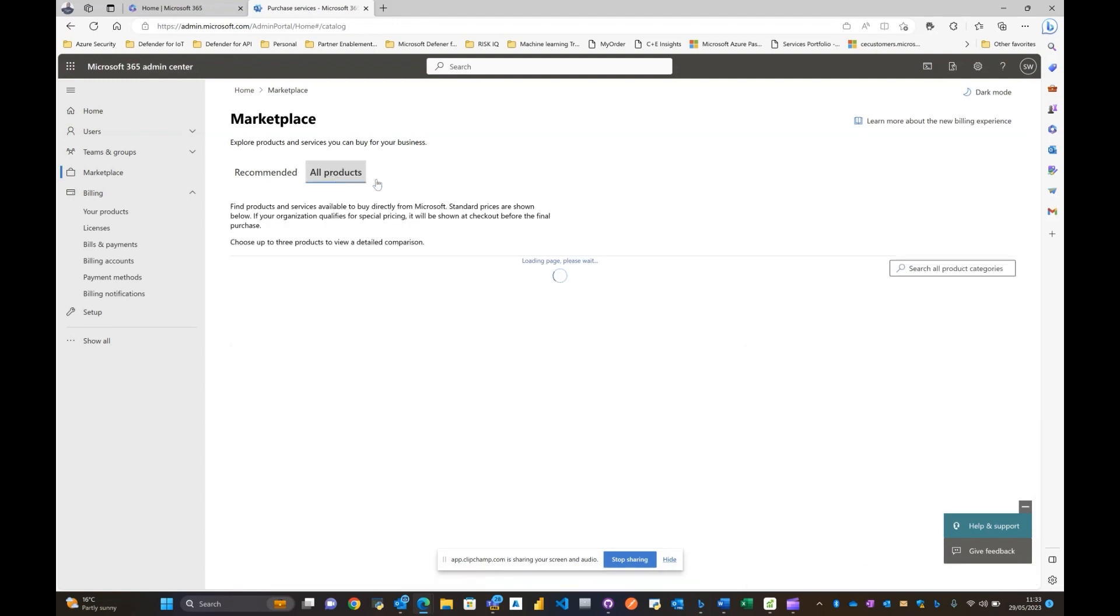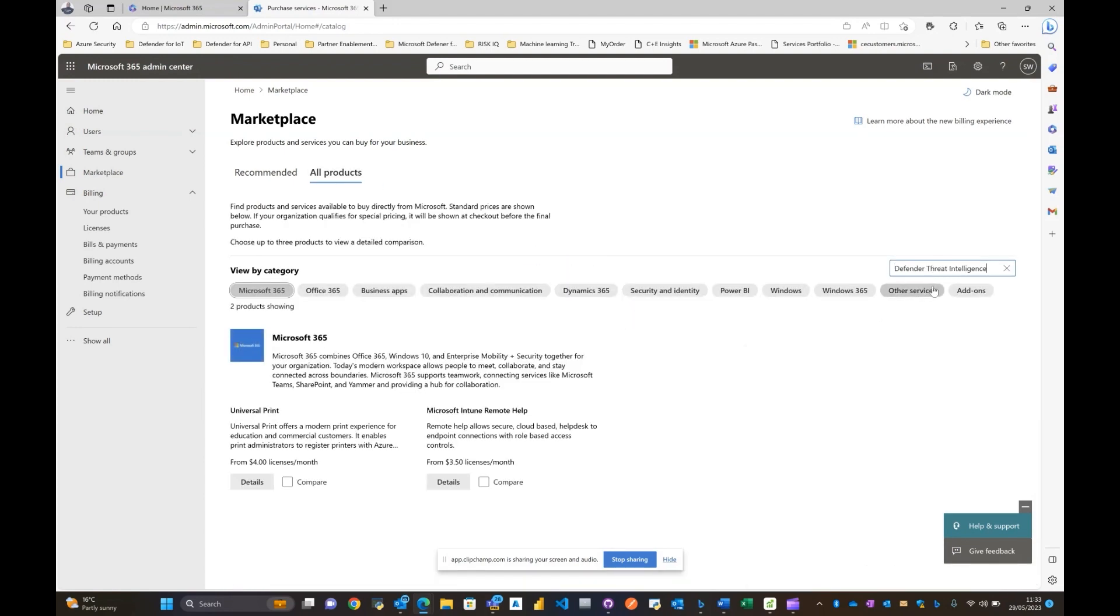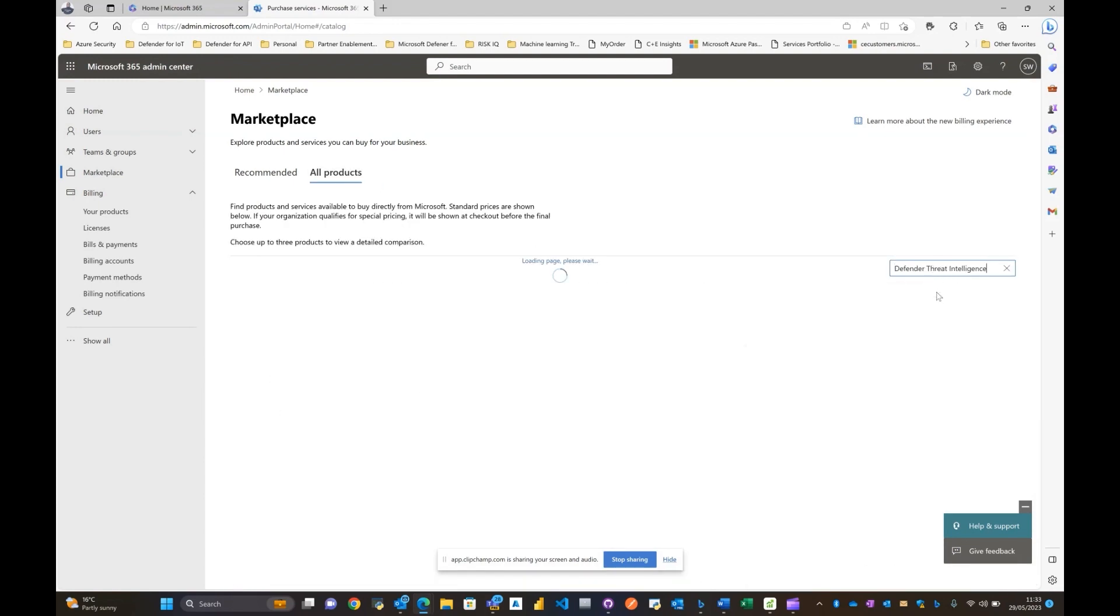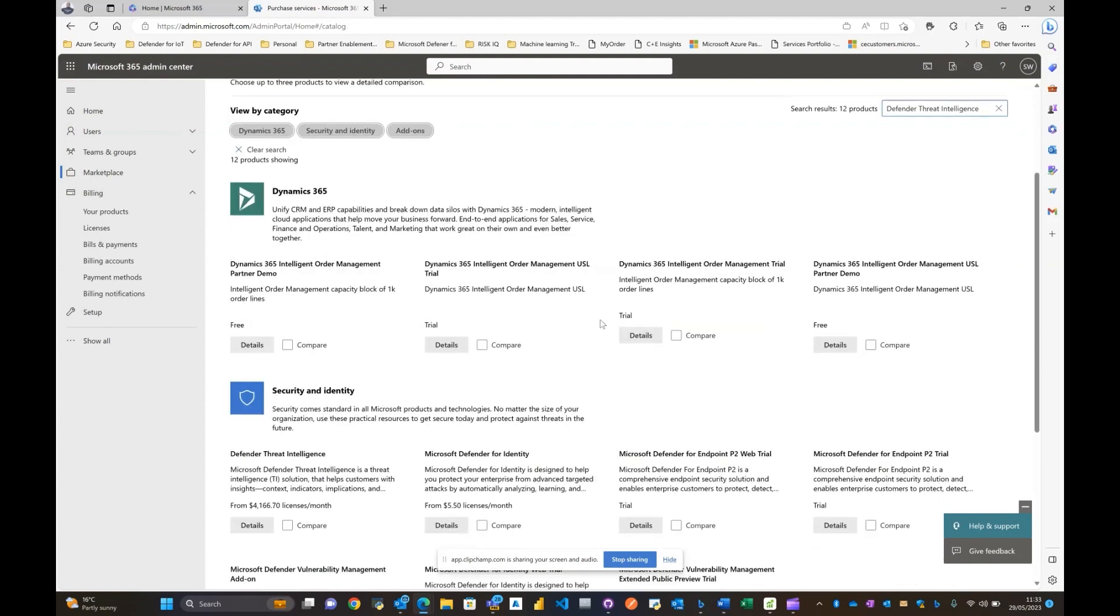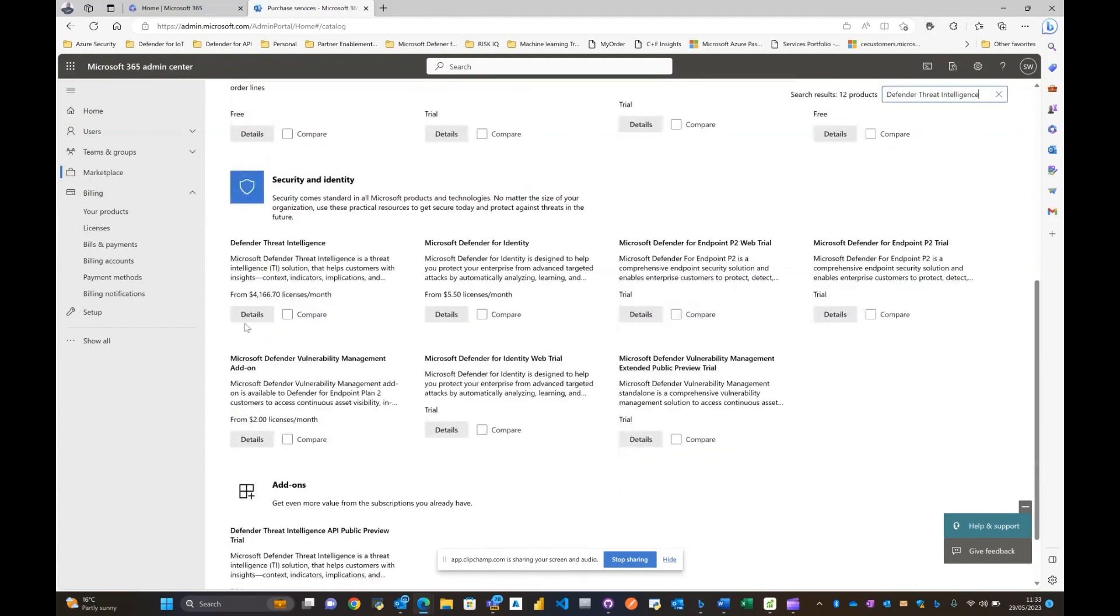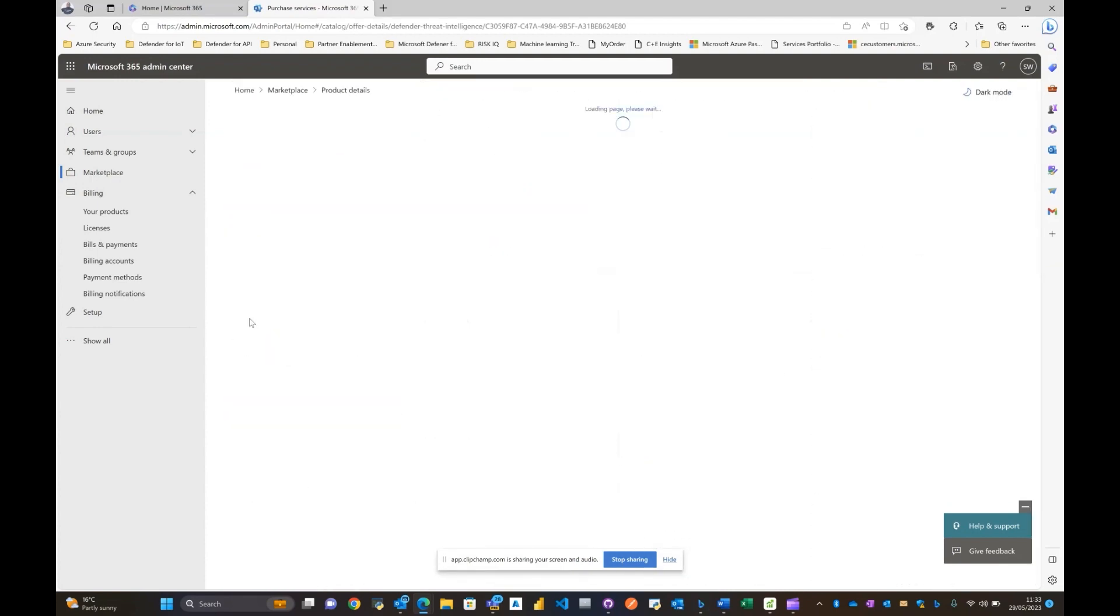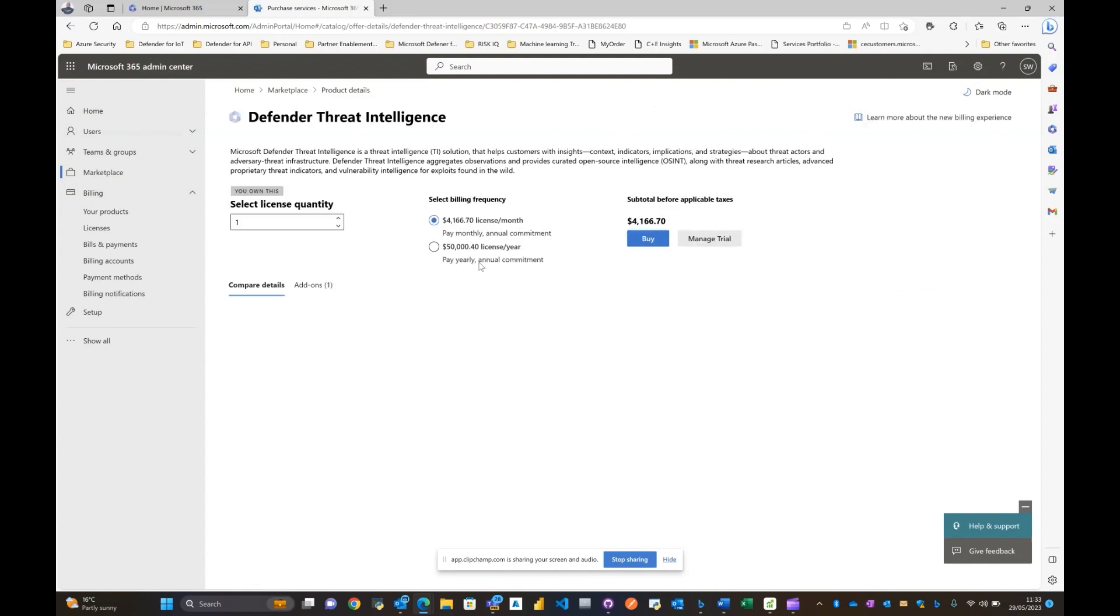Click on the marketplace blade, go towards all products and essentially look for Defender Threat Intelligence. Now the assumption here is you're already enabled the Defender Threat Intelligence trial.